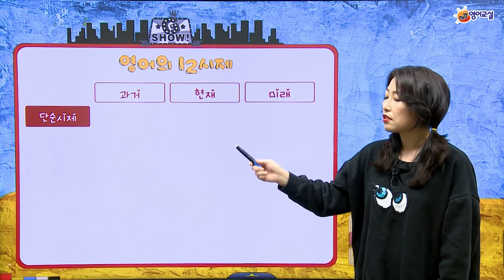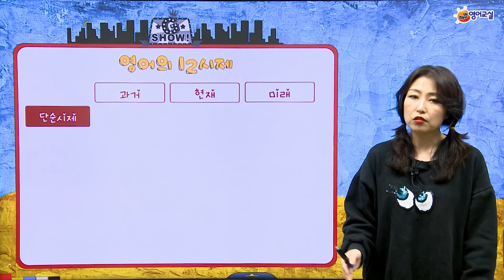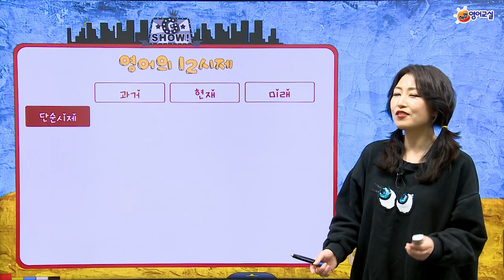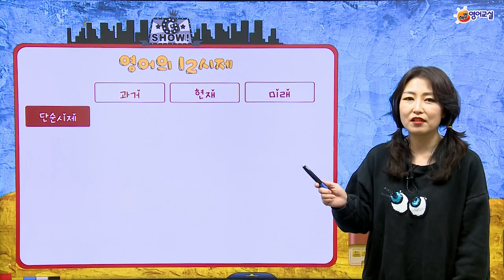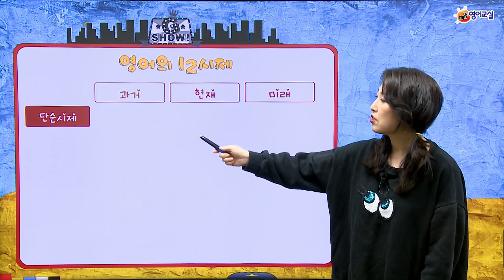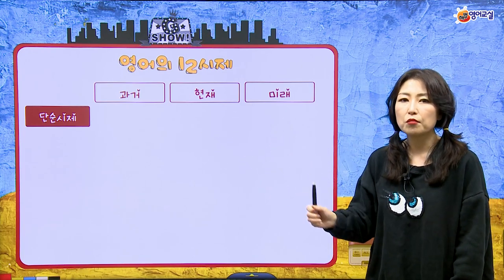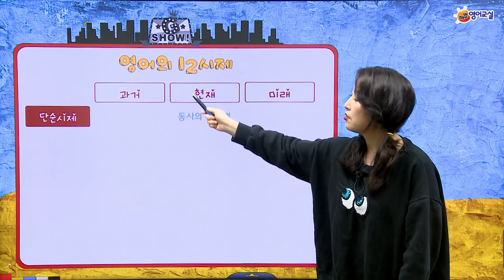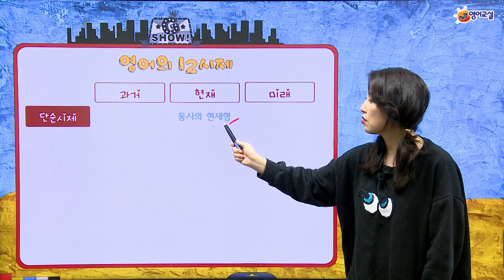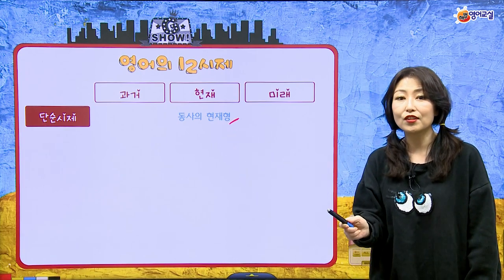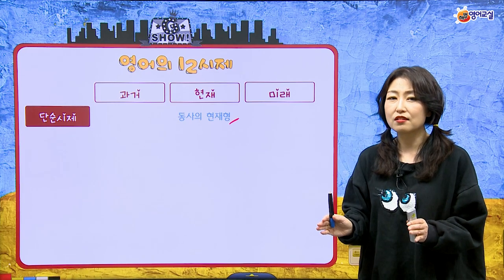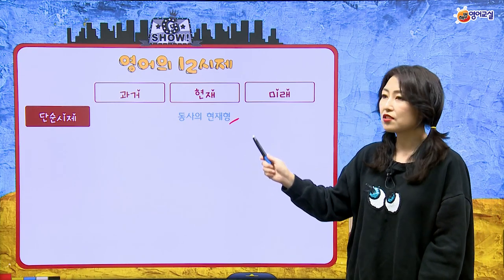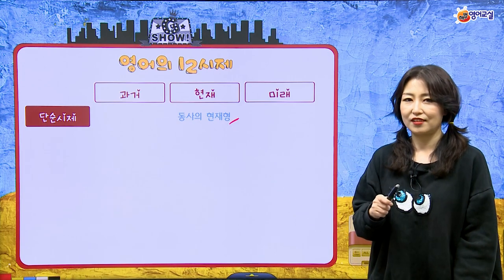단순 시제에서 시제를 표현하는 것은 팔품사 중에 동사예요. 동사가 과거, 현재, 미래를 표현하는 방식이죠. 동사의 현재형이 현재 시제를 표현하고요. 현재형에서 제일 중요했던 거 기억나요? 주어가 3인칭 단수일 때 동사의 현재형에 S나 ES가 붙었어요.